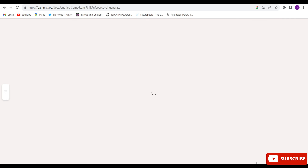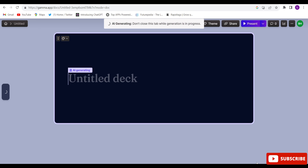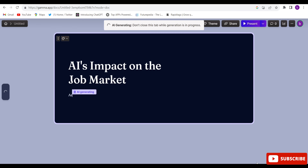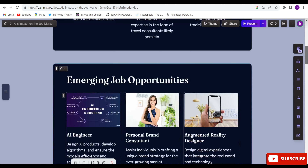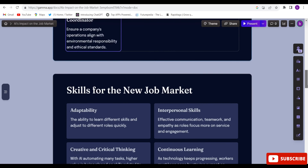You will have to wait a couple of minutes and your whole presentation will be ready. After about 15 to 20 seconds, the whole presentation is ready to go — this is amazing!